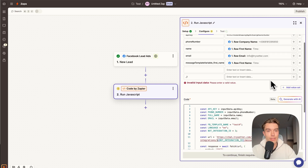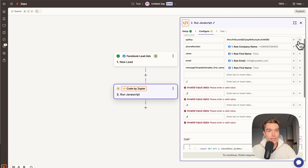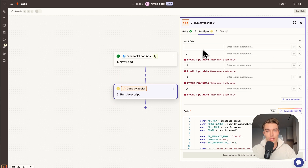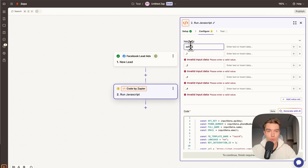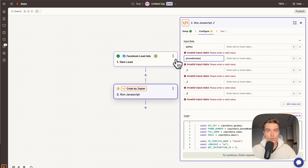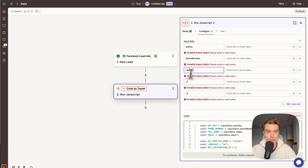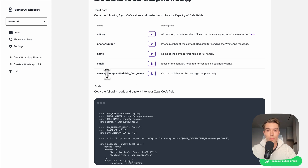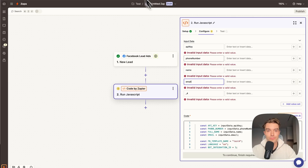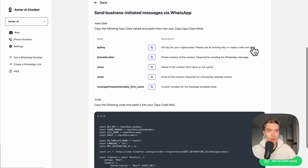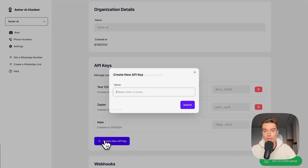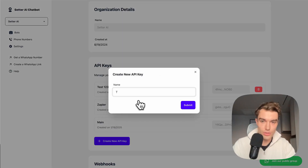Next, create five variable fields in the Zapier step. Copy the API key and put it in the first field, copy 'phone_number' into the second, copy 'name' into the third — you must use the exact variable names to match correctly — and copy your message template variable, in our case 'first_name', into the appropriate field.